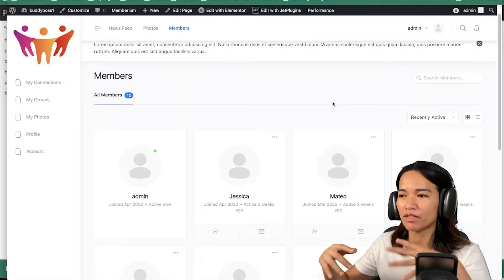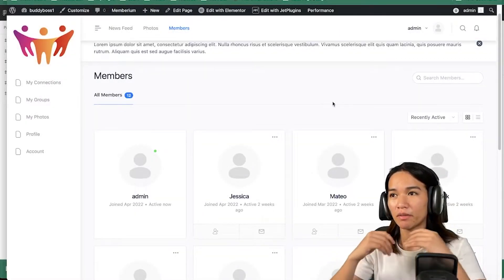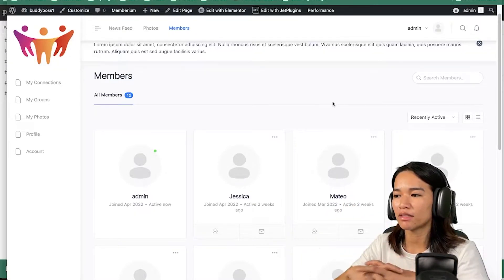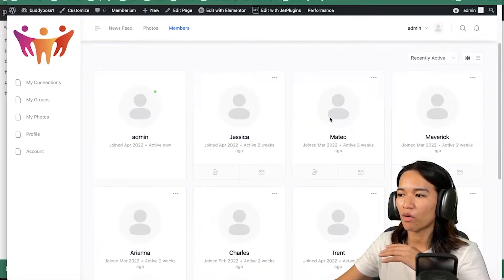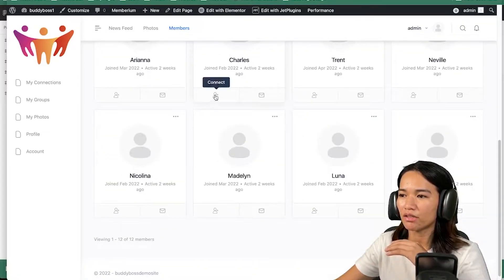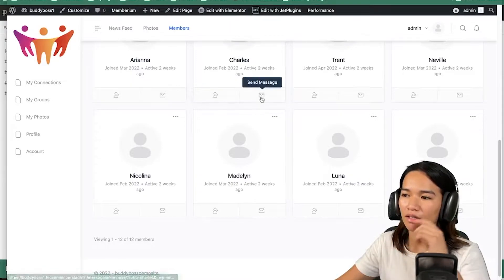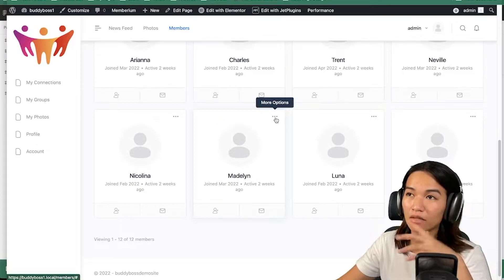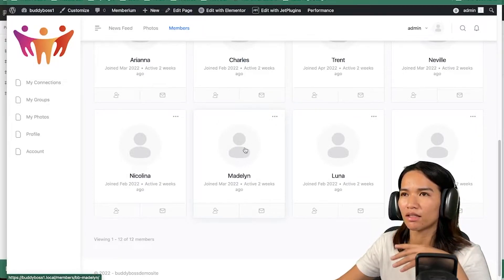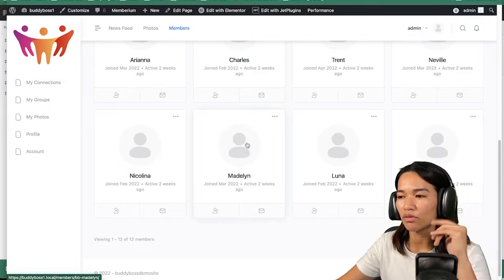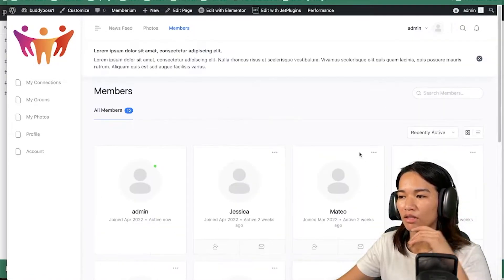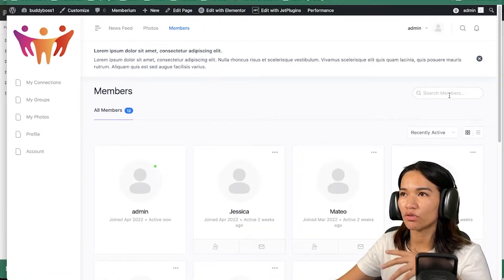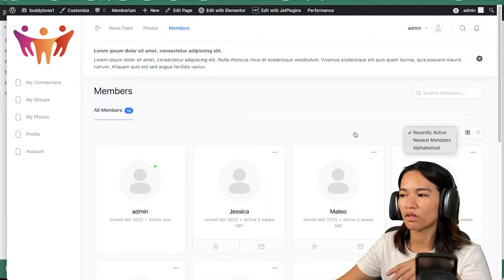This is the membership list or members list of Body Boss. By default, this is how it looks automatically. The way this works is it creates a list for your members here, and as you can see you could have a connect and then messaging button, and then there's some options here. As an admin, you see this view. There are two formats — you could do a list view or a grid view, and of course you could do a search and you could do a filter.